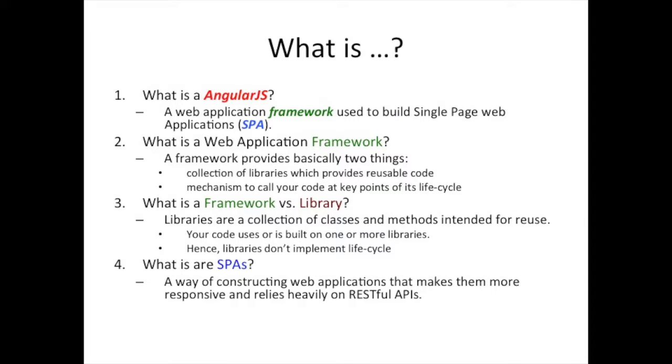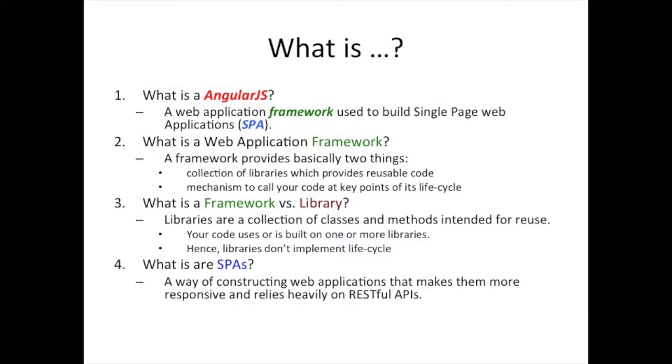So what is Angular then? You saw the magic that it seemed to perform just now in our simple application. So Angular is what you call a web application framework. We're going to explain what a framework is in a bit. But think of a framework as an environment or a set of tools that help you write your application quickly. Angular in particular is what we call a single page web application framework. We might hear people say SPA.